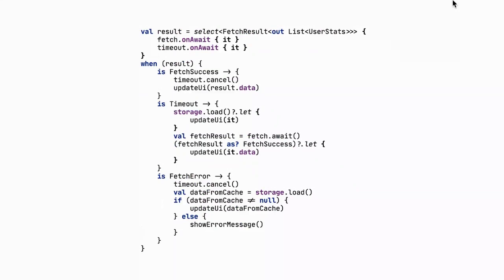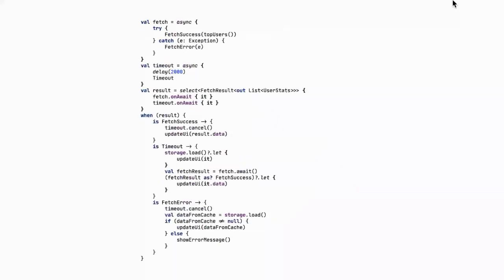It's not the most beautiful code you'll see at this conference — it's quite complicated, and there are many edge cases with parallel execution. The good news is that we can test it really easily.